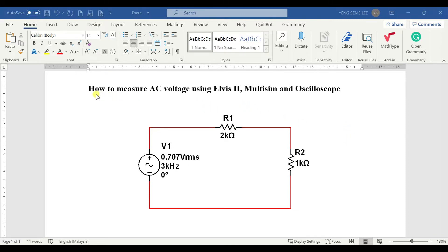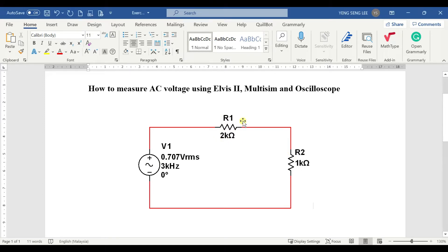In this video, we'll show how to measure AC voltage using the LVIZ2 multi-sim and oscilloscope. We have an RMS voltage of 0.707 and we're going to find Va and Vb — the voltage at point A and the voltage at point B — using the oscilloscope and multimeter.